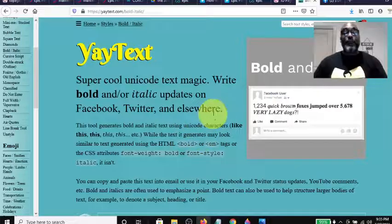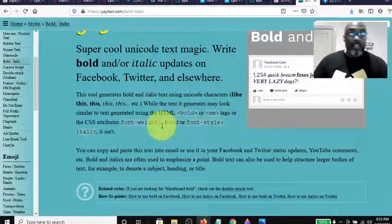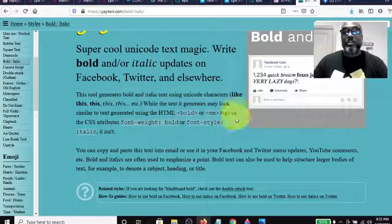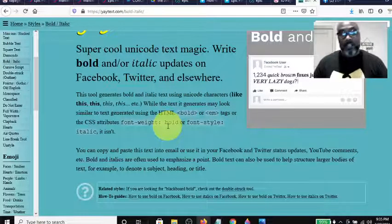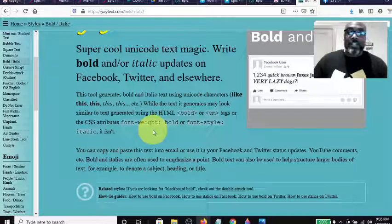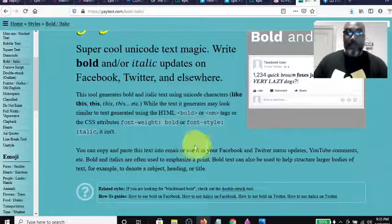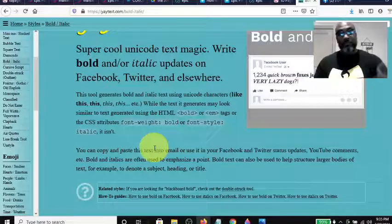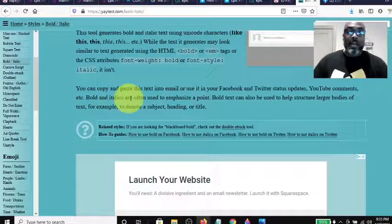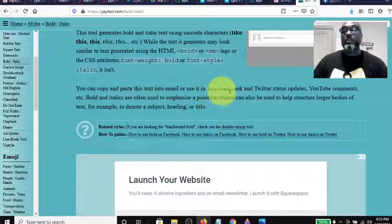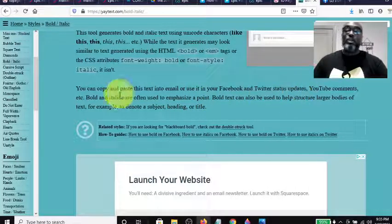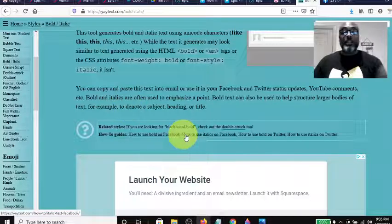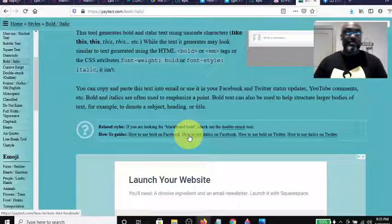This tool generates bold and italic text using unicode characters. While the text it generates may look similar to text generated using HTML or CSS attributes, you can copy and paste this text into email or use it on your Facebook, Twitter status updates, YouTube comments, etc.